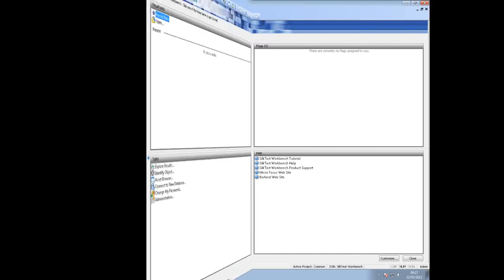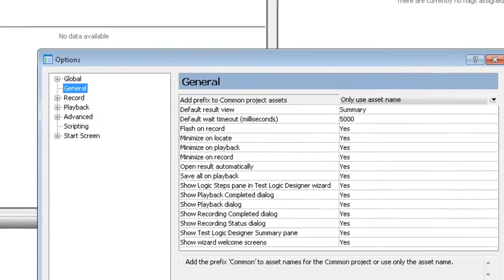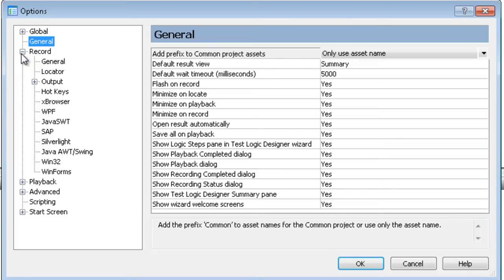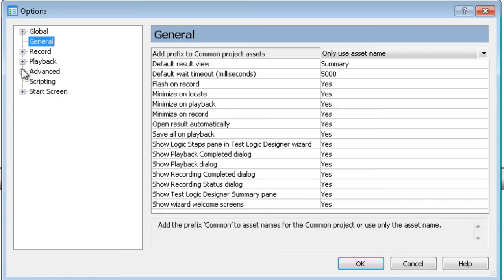Now let's take a look at the SokTest Workbench options. From the options dialog, we can see there are various recording and playback options that we can set. From the record options, we can see there are various technologies that we can change to and set the recording options. The same applies to playback — we can set up playback timings and any general playback settings needed for our tests. Workbench also supports the use of active data, and we can set these options here as well.